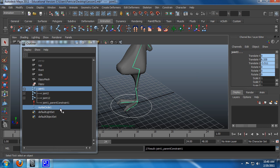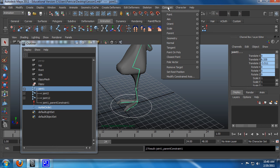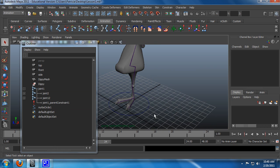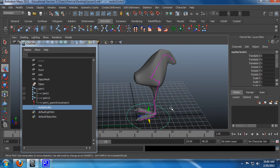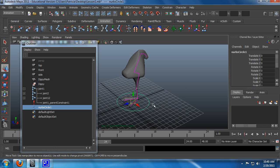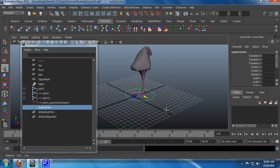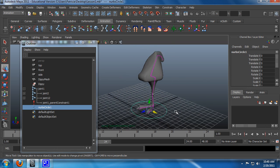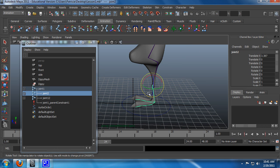You can also do this from the outliner if you wish, by selecting the circle first, then the joint, then Constrain and Parent — however you wish to do it. Just check to make sure it's working correctly, and yes it is. Now, the layout node is only for broad motions where you want to move the entirety of your skeleton or model for setup.